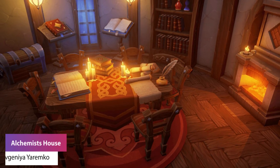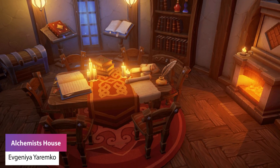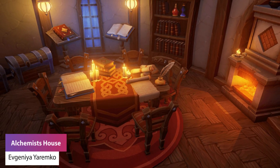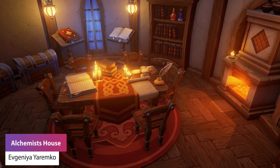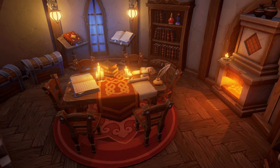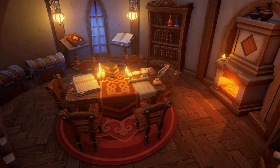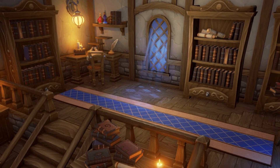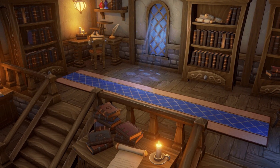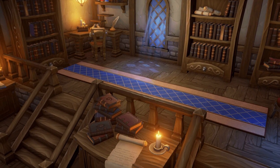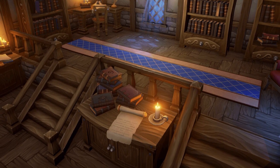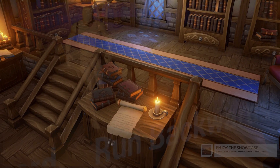This is the Alchemist House Pack, a medieval interior location containing more than 100 hand-painted assets — modular walls, floors, ceilings, stairs, windows, a wide variety of furniture, many kinds of props which are books, candles, laboratory equipment, food, and so much more.